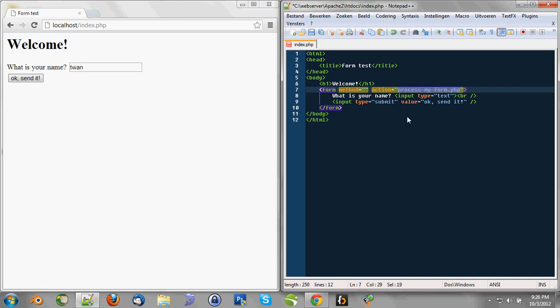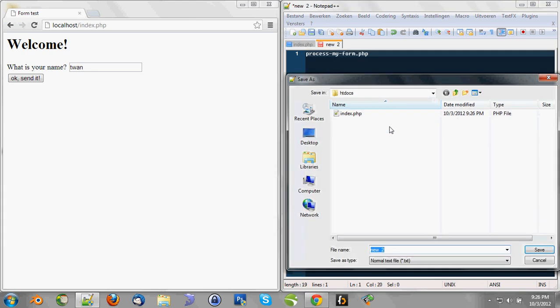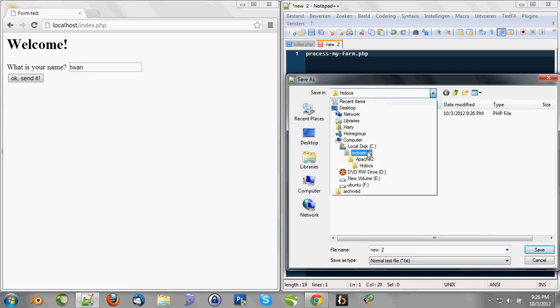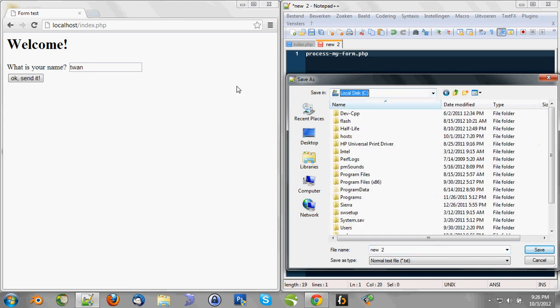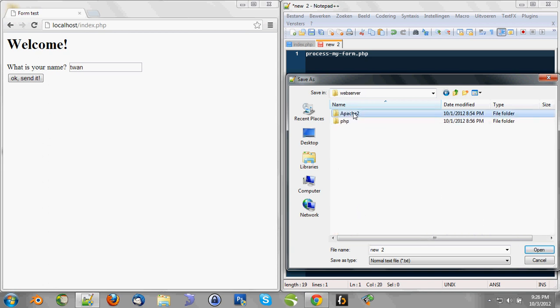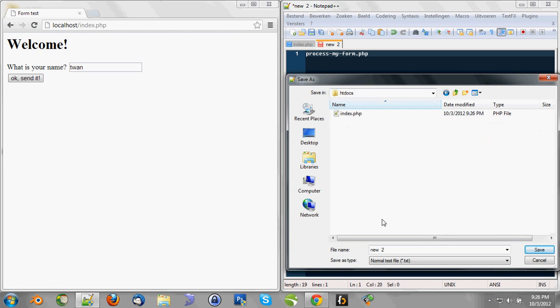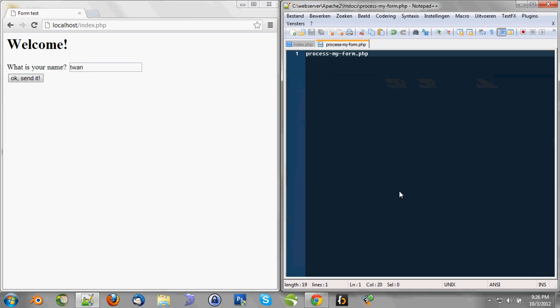And of course we need to create this file. And we're going to save it. Make sure you save it in the same folder as the index.php file. So that's going to be web server, Apache 2, htdocs. And next to the index.php file, we're going to save the processmyform.php or whatever you call it. I'm going to remove this.